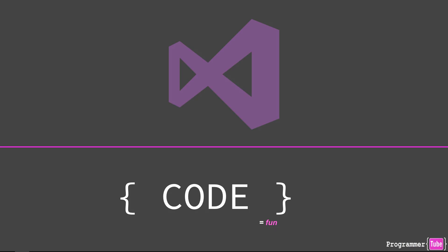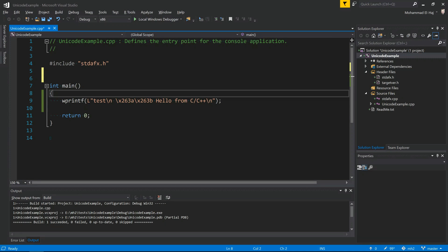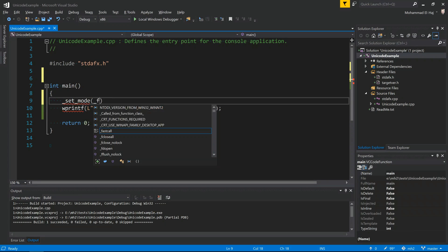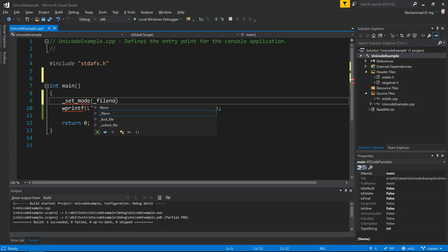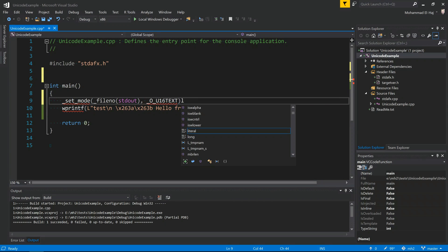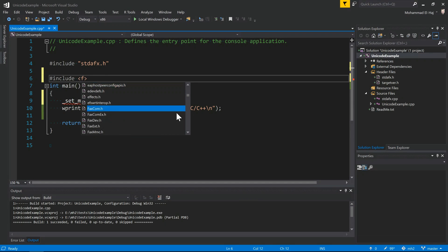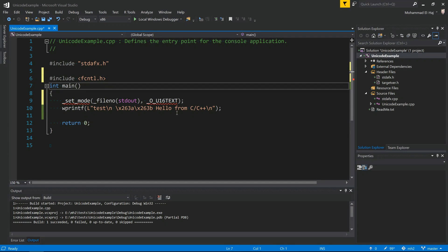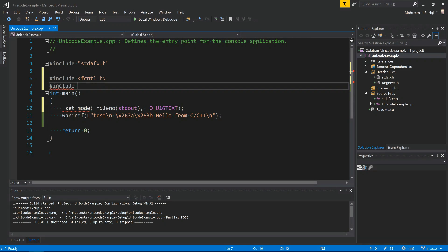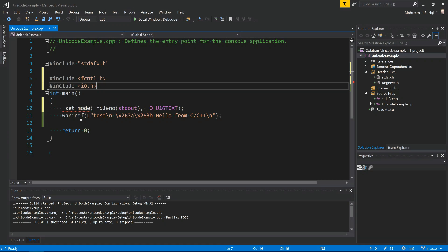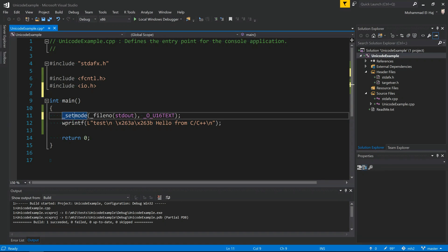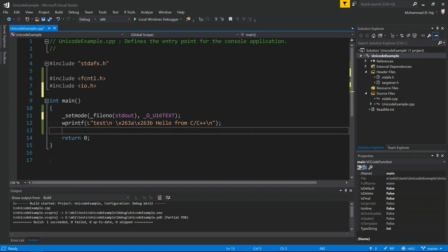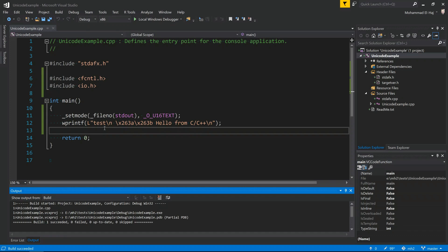Alright, jumping back to Visual Studio. So now, as I said, we need to say underscore setmode on the file number and output to be underscore O underscore U16TEXT. To successfully compile this, we need to have two include files here: fcntl.h and io.h. fcntl.h actually defines this constant, io.h is for the setmode function. This should remove the squiggly from the setmode function once I save it. Remove the typo, there's no underscore here. Now it should be just fine. Okay, cool. So to compile, ctrl shift B.